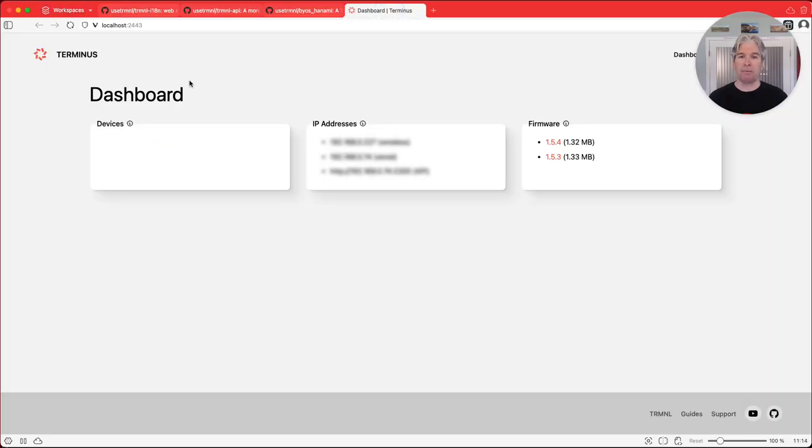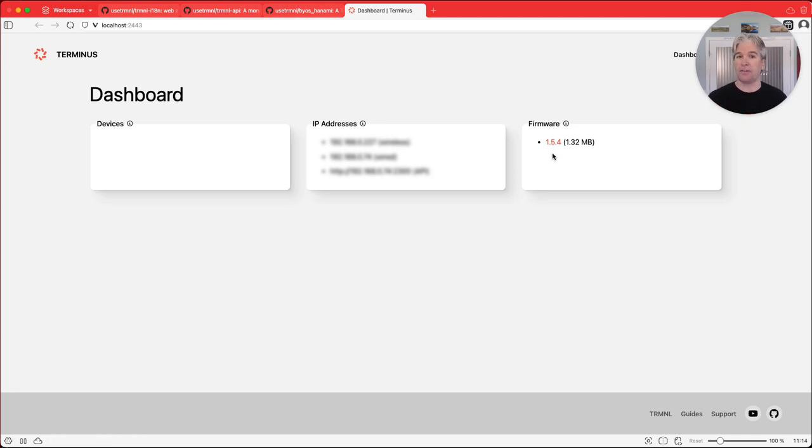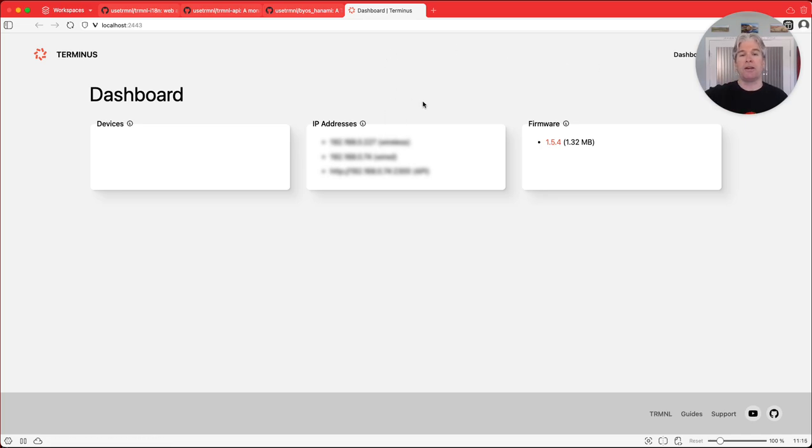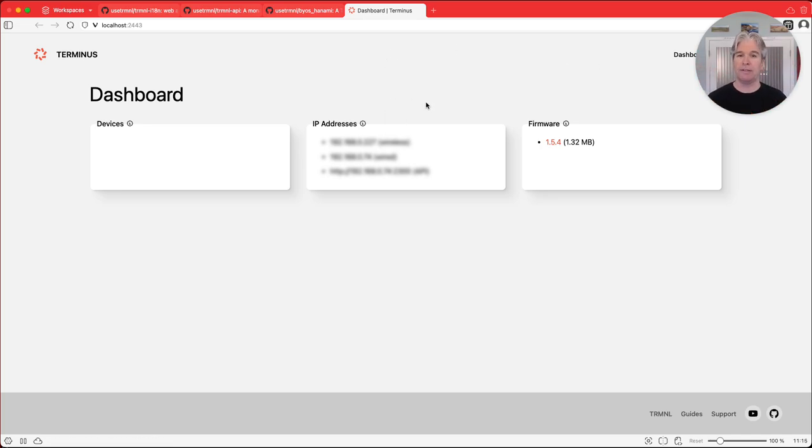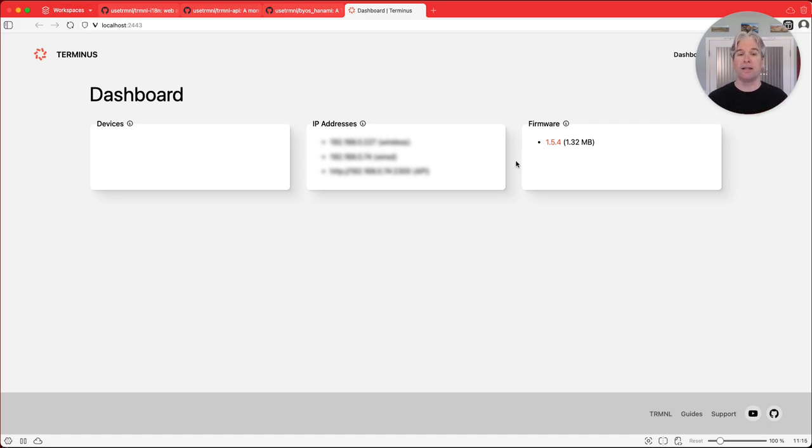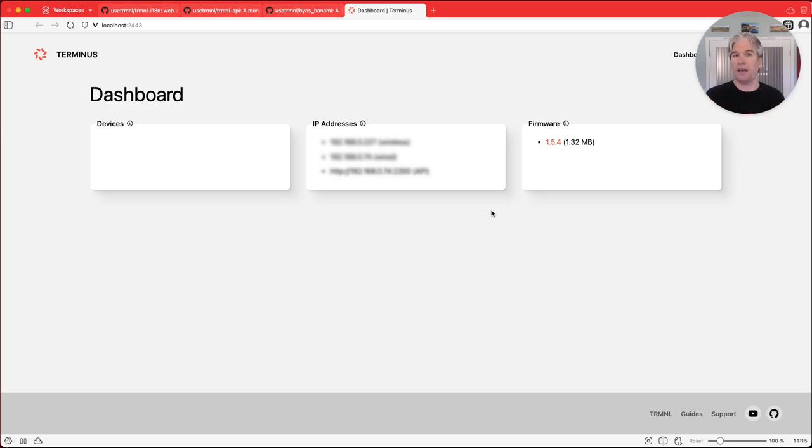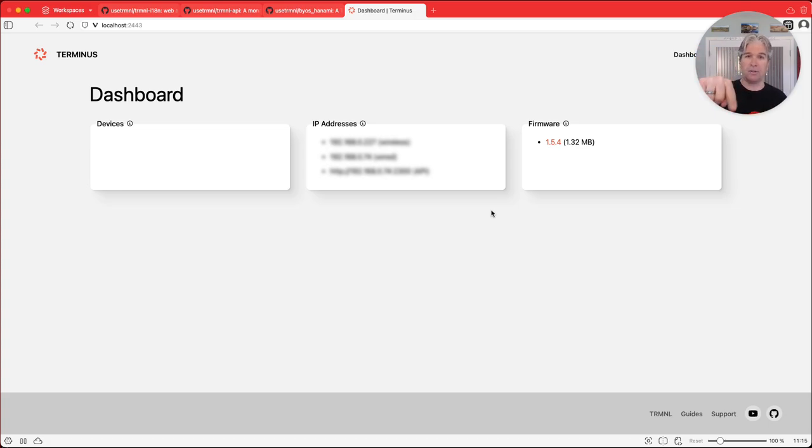So now that we have that up and running, we can actually refresh this page. You'll see that it's cached the latest firmware in case you want to do firmware updates for your device locally using Terminus. It's got IP address information. These are blurred out by default just for security reasons. But if you hover over them, it'll show you your wired and your wireless IP address. And the last one that is blurred here is the IP address, the full API URL that you need in order for your device to connect to this Terminus server.